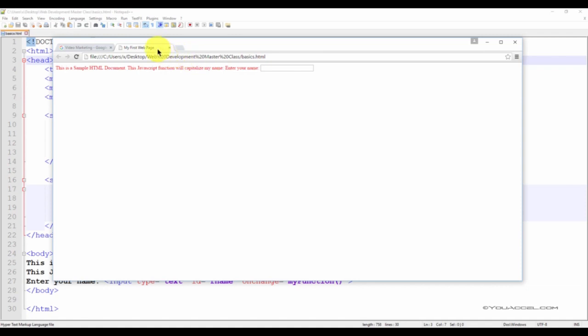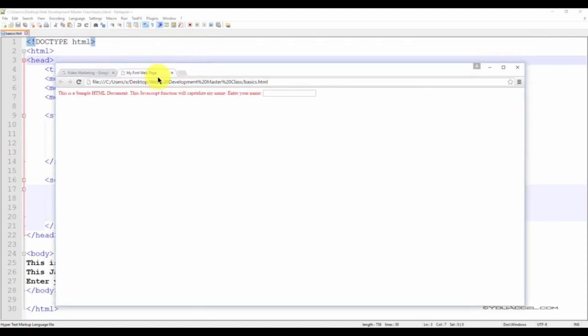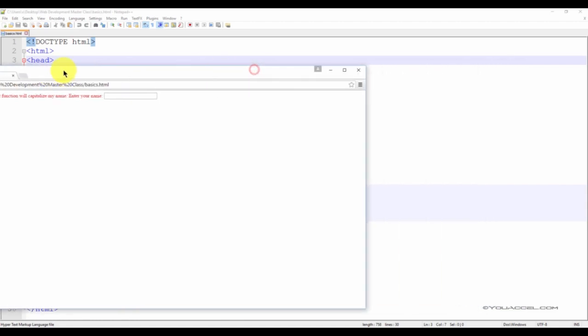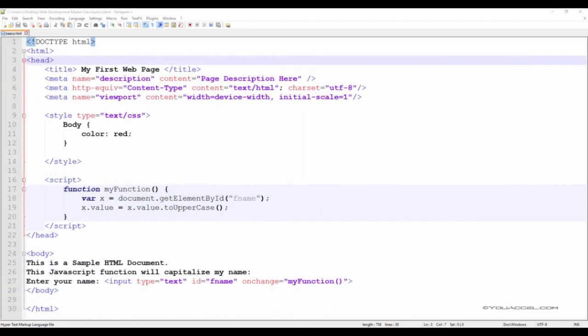The title of the page is displayed here. You can see that the title of this page is 'My First Web Page,' and that corresponds to the text in between the title tags.